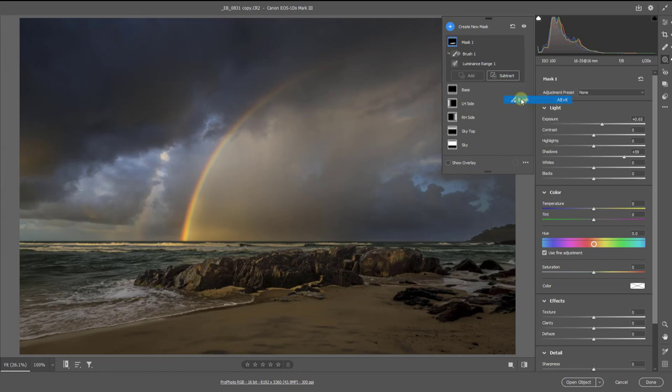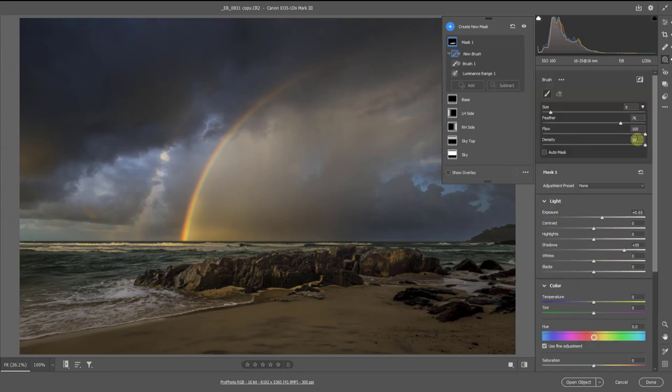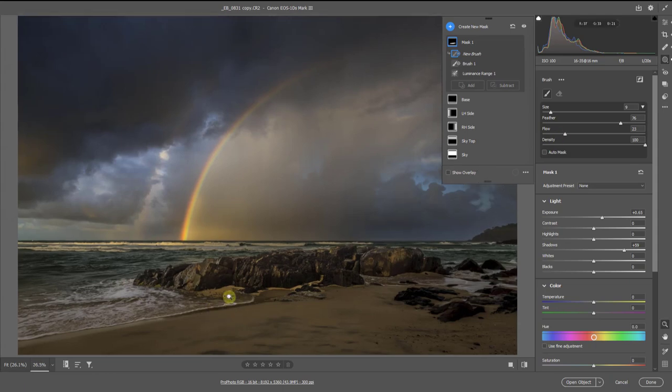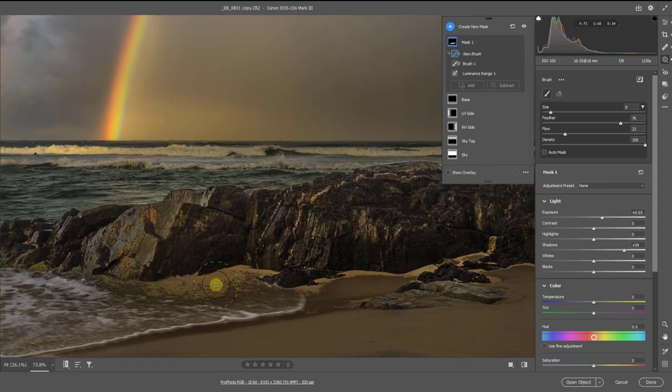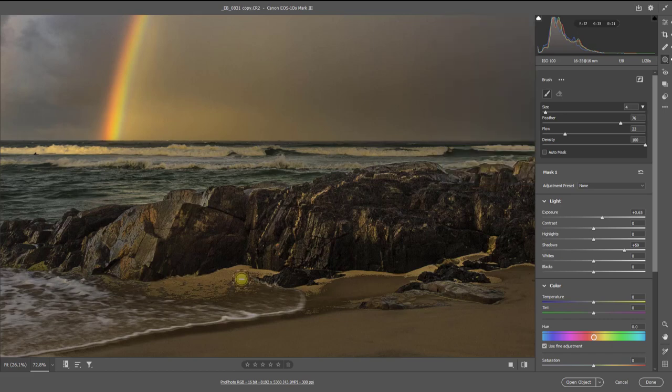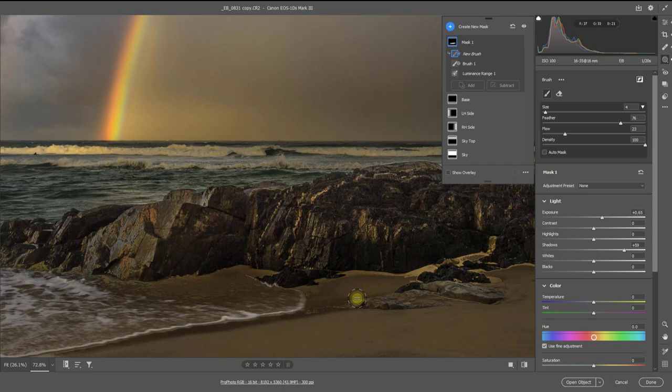I can choose the brush again. I don't have to work with the flow fully up. I can work with it quite low. I can zoom into the image, I can adjust my flow, and I can carefully work around the areas where I feel it's not helping my image.